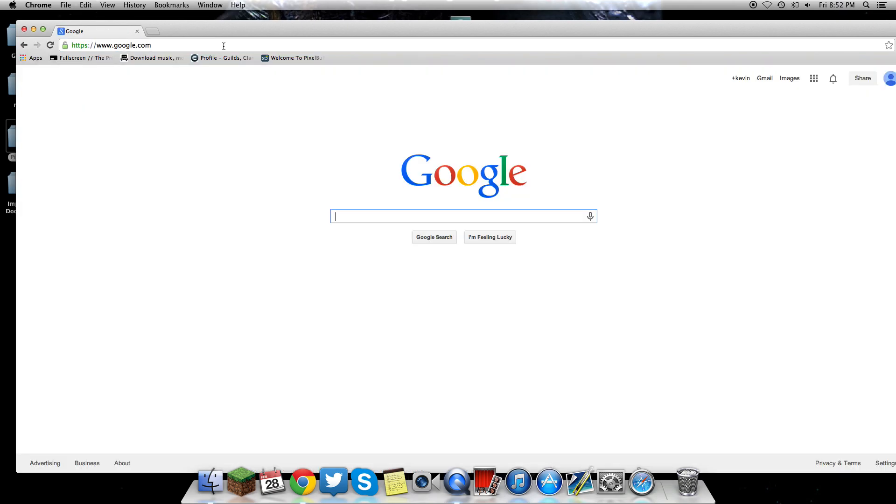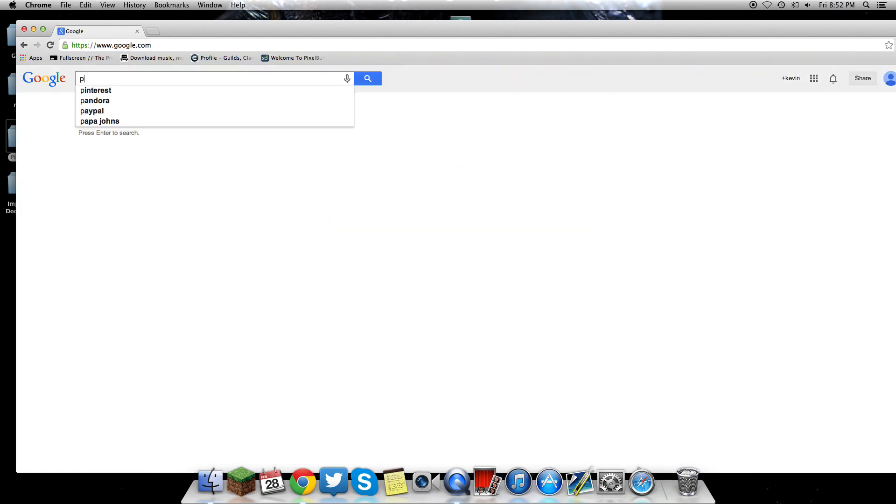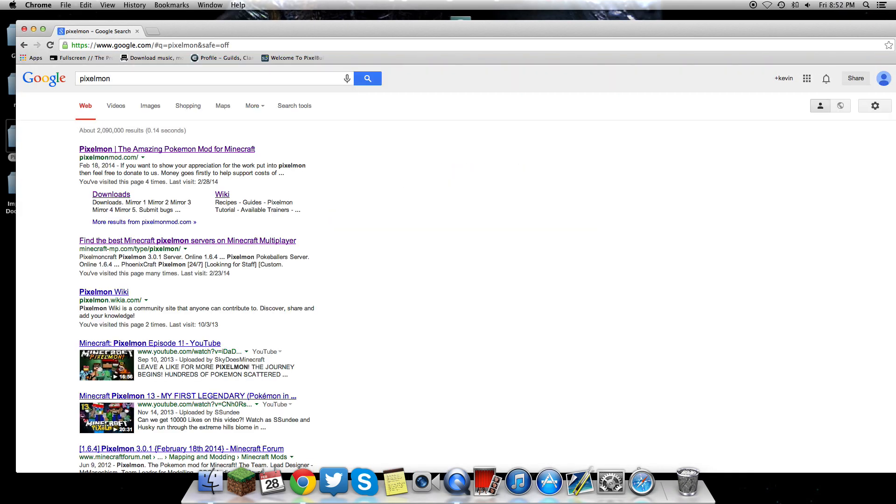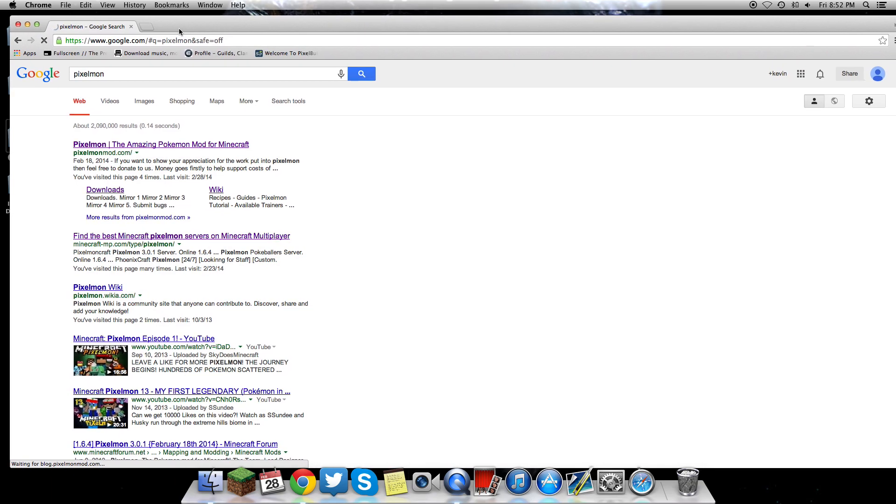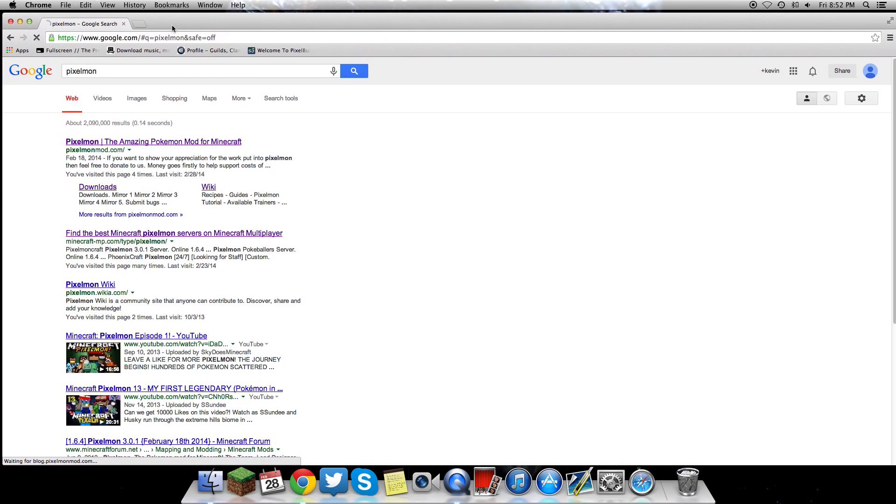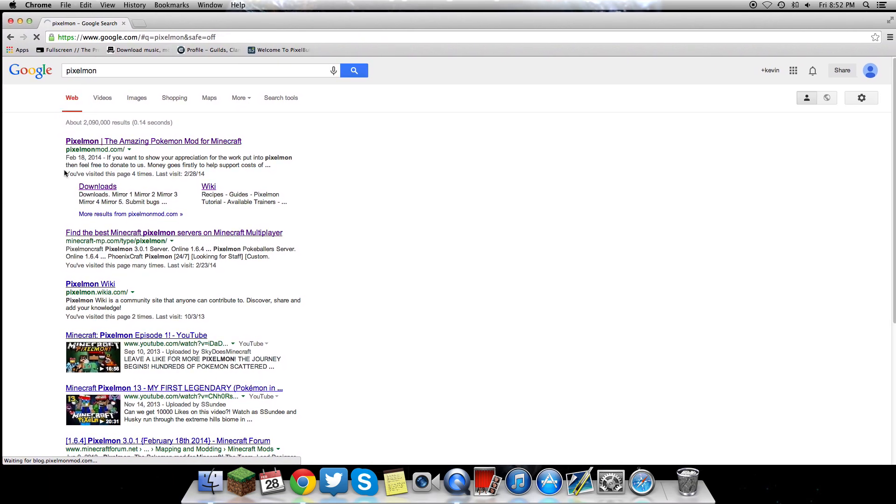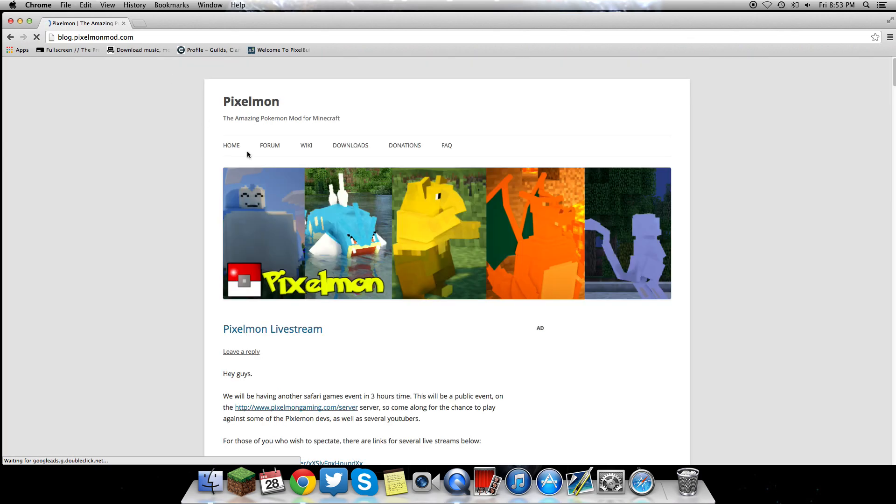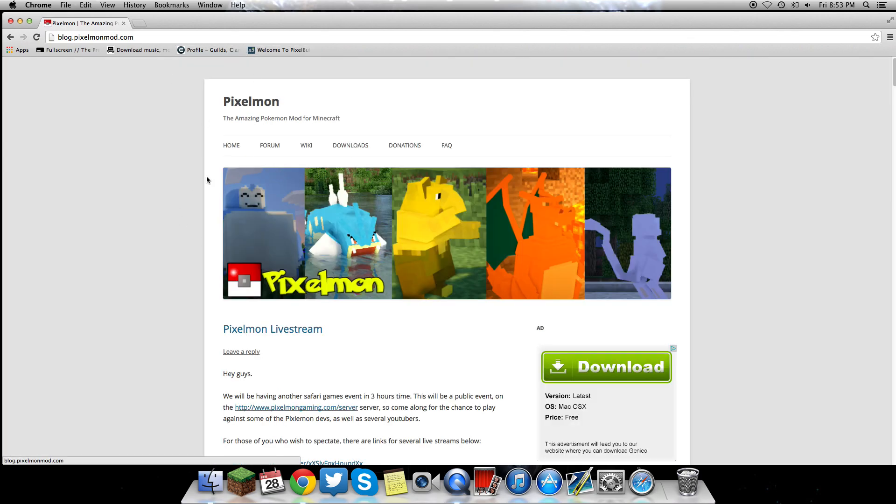All you want to do is go to Google, type in Pixelmon, click on the link that says pixelmonmod.com. Sometimes it takes a minute to open up. Once you get here, you're going to go to downloads and it will navigate you to a page where all the downloads are.